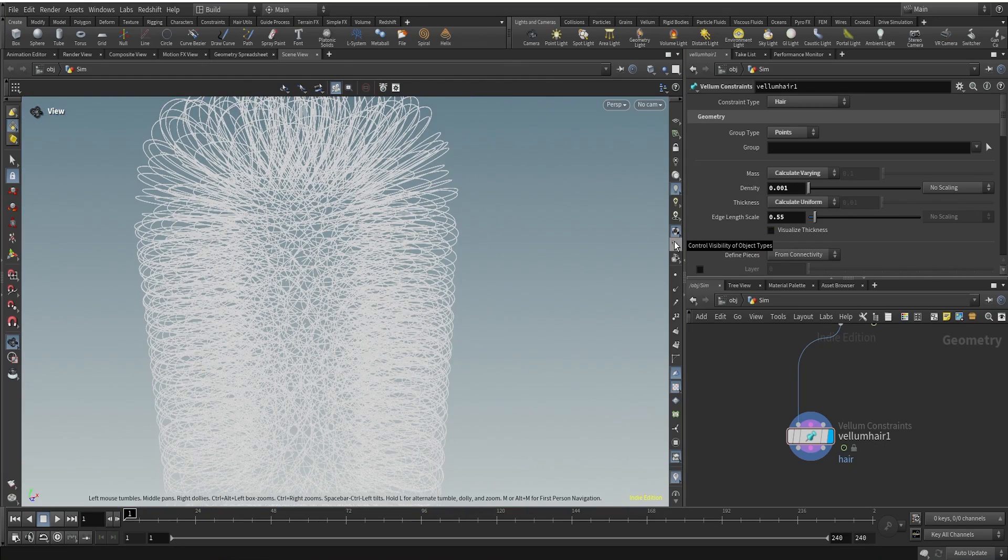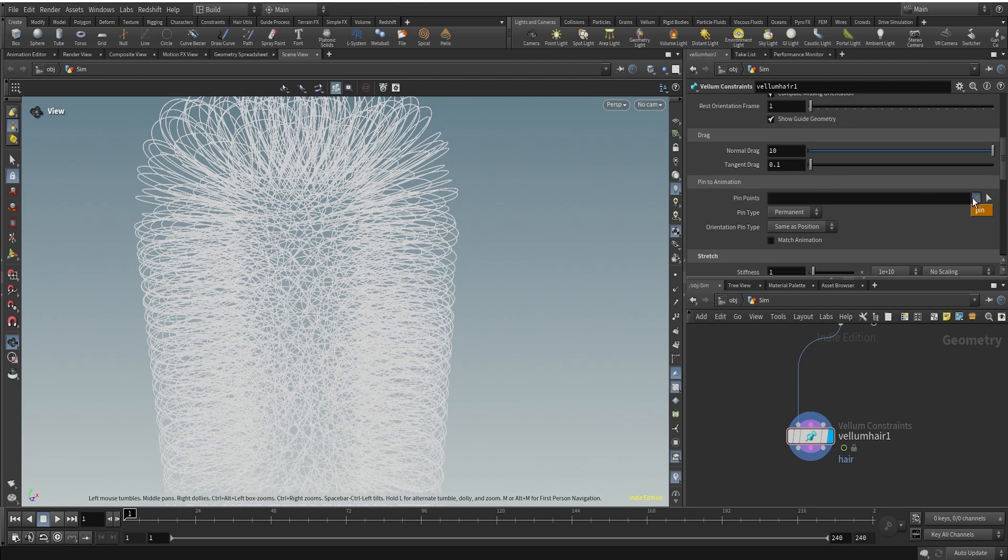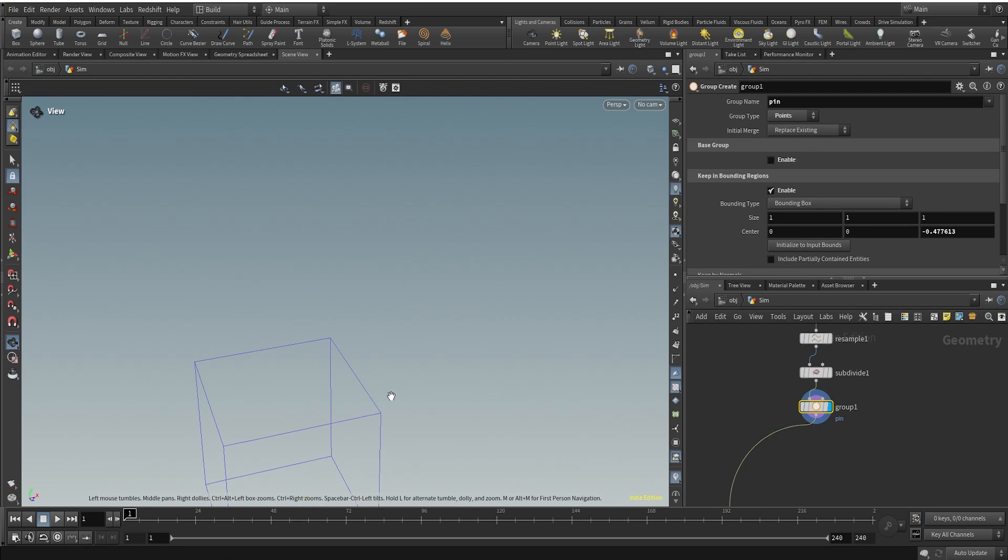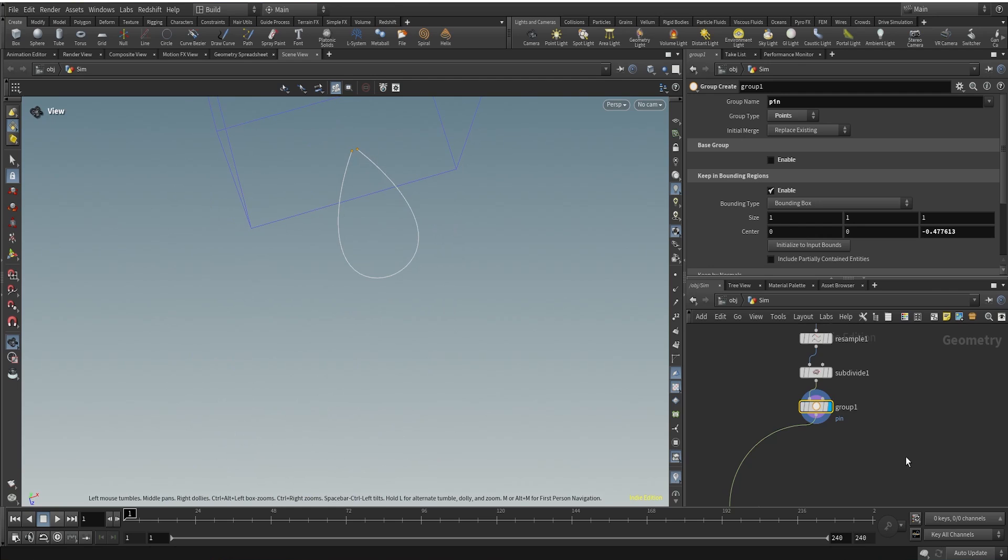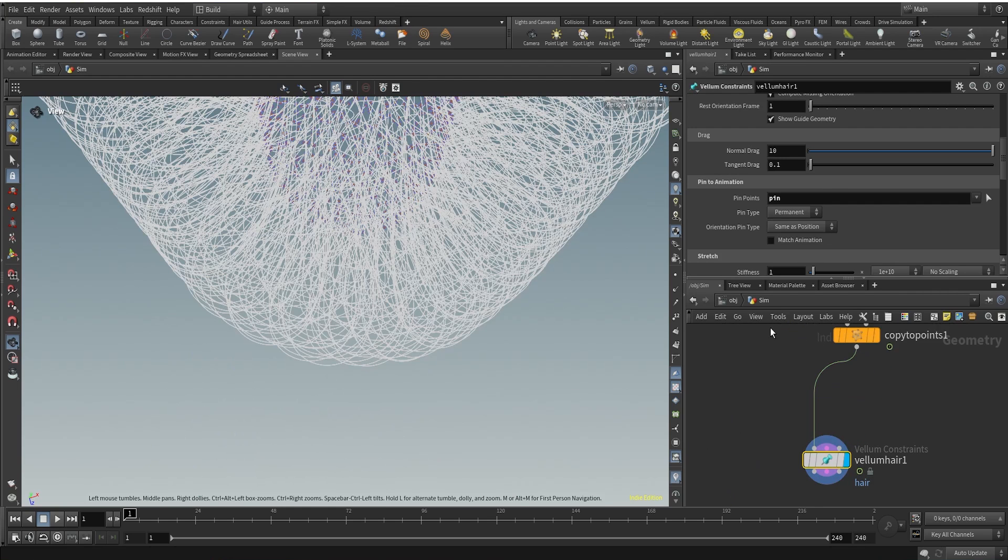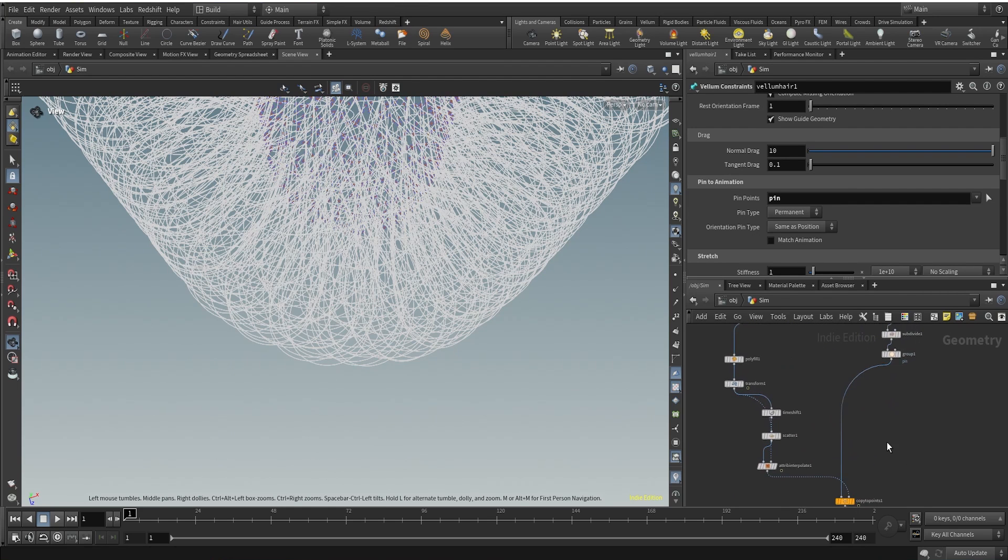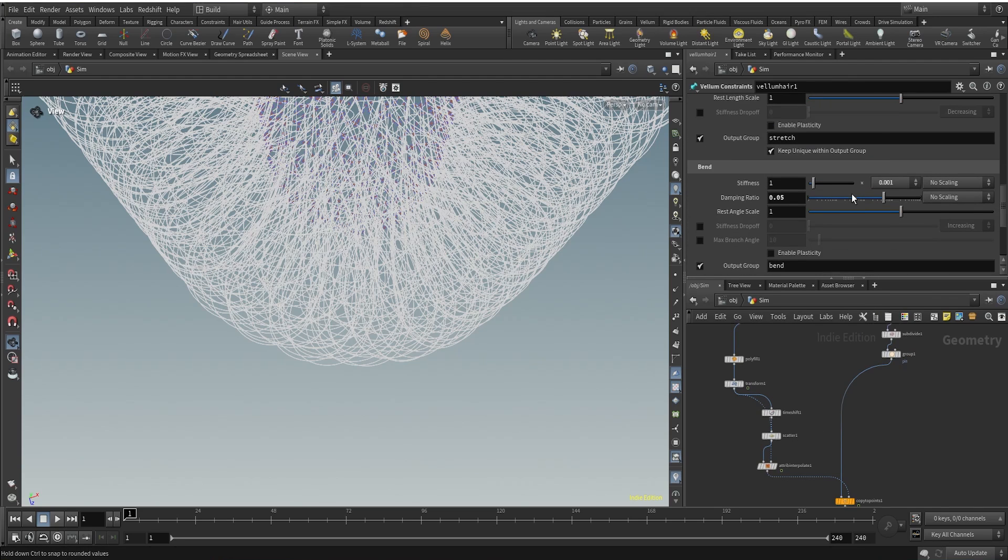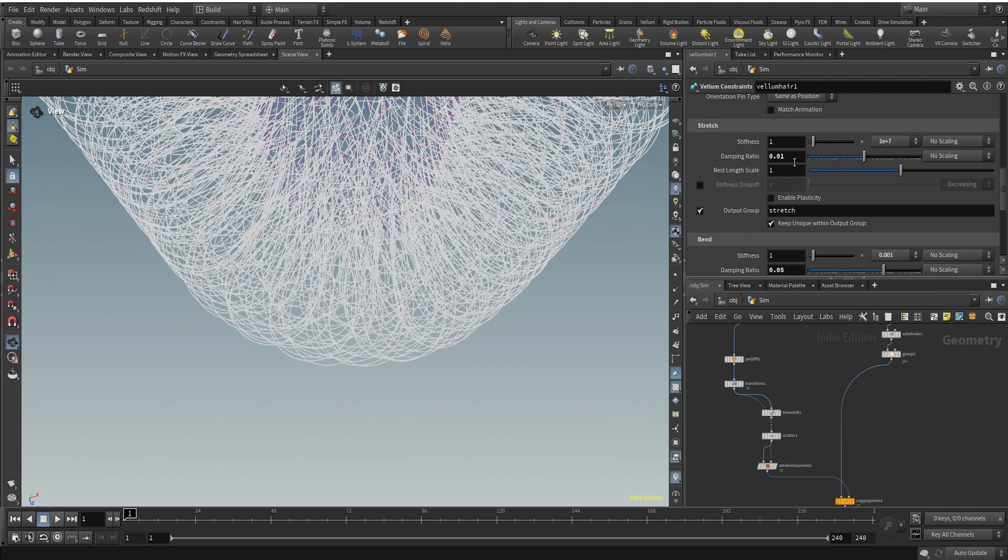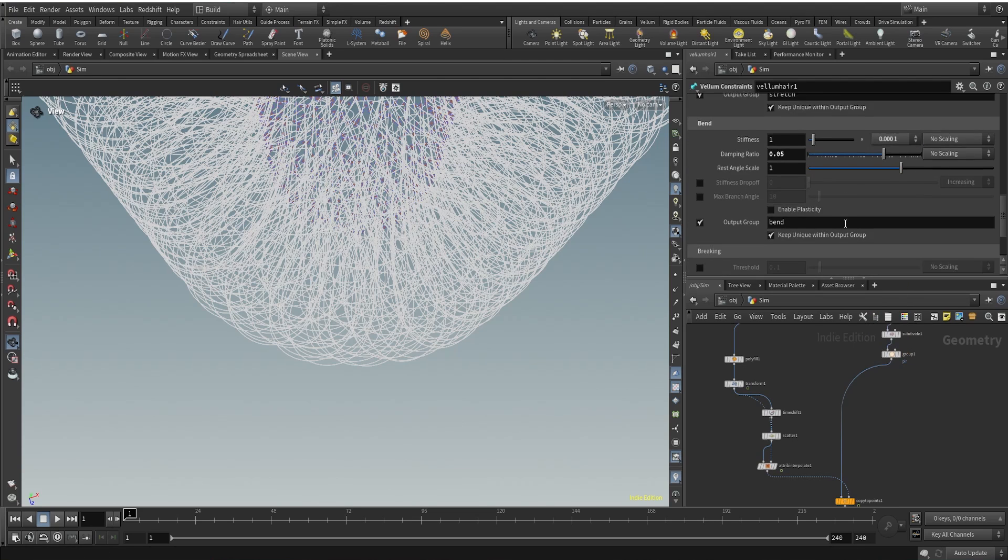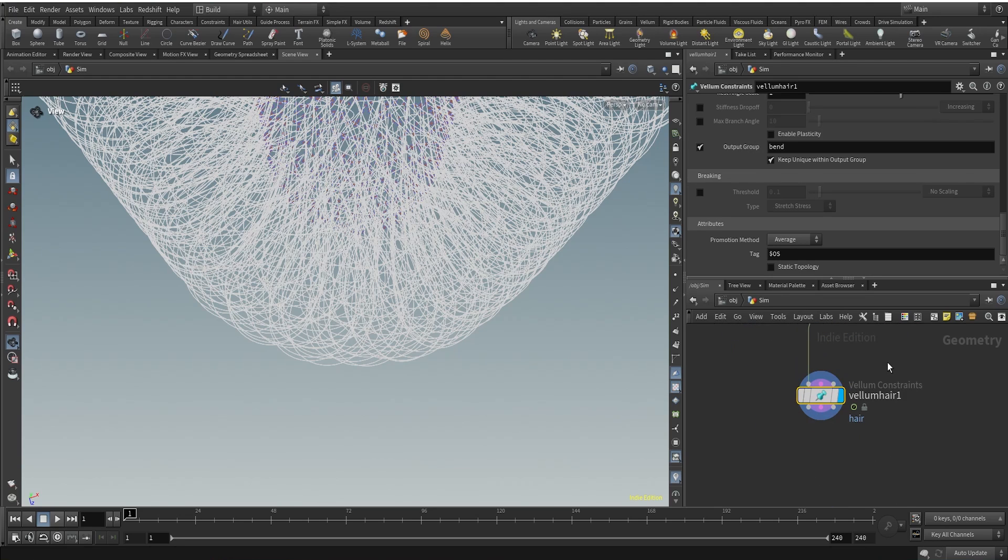What we can do now is Vellum Hair produces or gives our hair geometry the qualities of hair and I have used our group for our pin. As you can see, if you come to our group here, this is our group and in the Pin to Animation I selected the pin points as our pin. And now we are at the stretch and the stiffness, the higher the stiffness, the stiffer the hair is going to be. I will keep it at 1.8 plus 7 and I bend stiffness controls how bendy the hair is going to be. So I think I'll just keep the bend to 0.001. That would be nice.